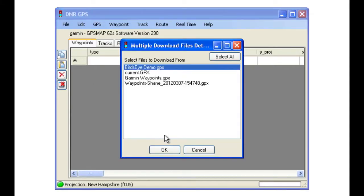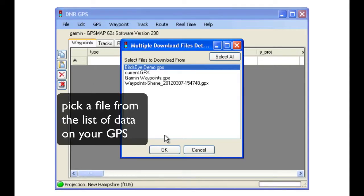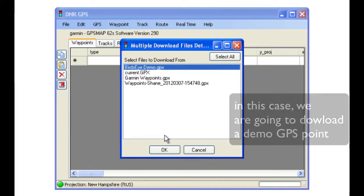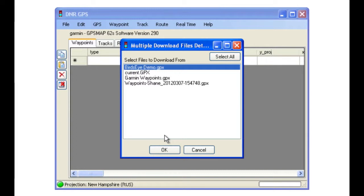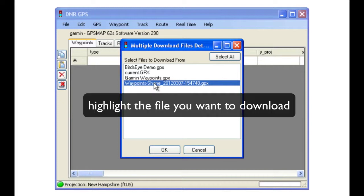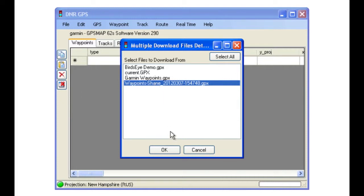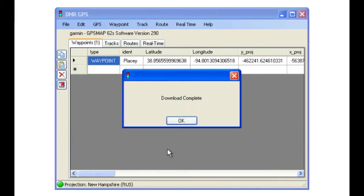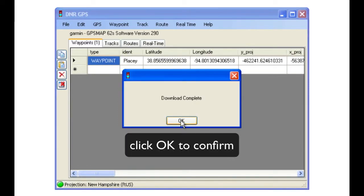You will be presented with a list of all of the GPS data files which are on your GPS. In this case, we are just going to grab one of the demo points we have loaded. Click on the name of the point, highlight the file you would like, and then click on the OK button, and OK to confirm.